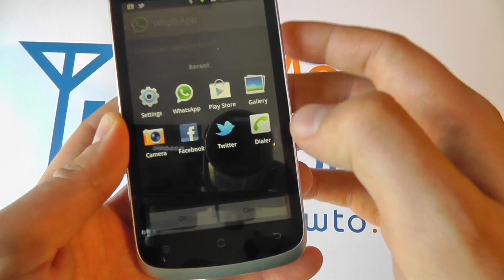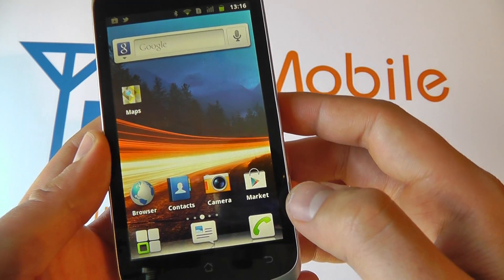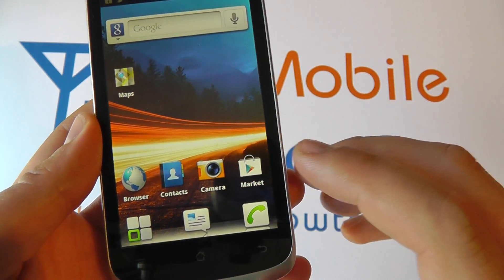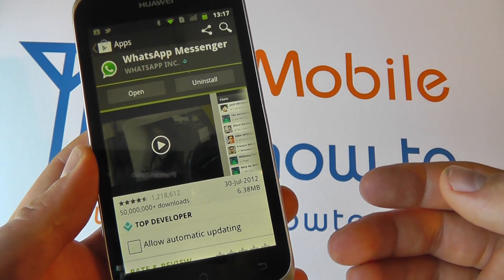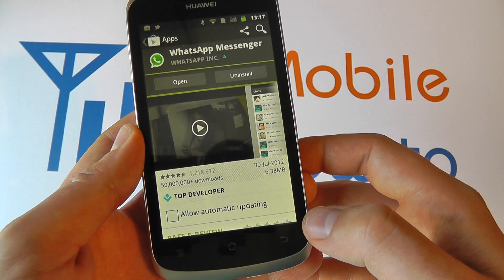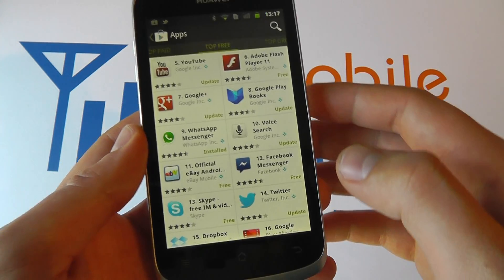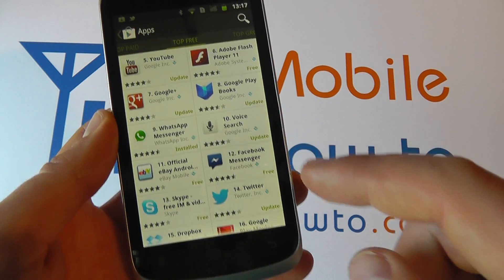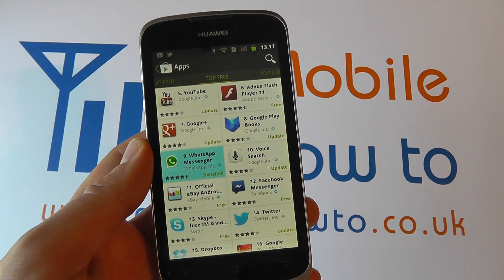Now we're not going to uninstall it just yet because we want to show you the other way of doing it, and that's by going into the market itself. The same way that you downloaded the application, you go into it. Let's say you're going through the sections like this and you go into the app here.